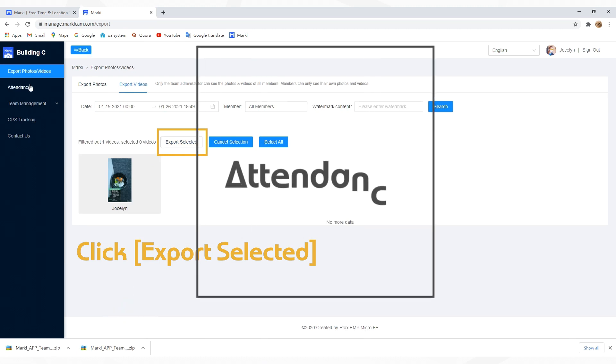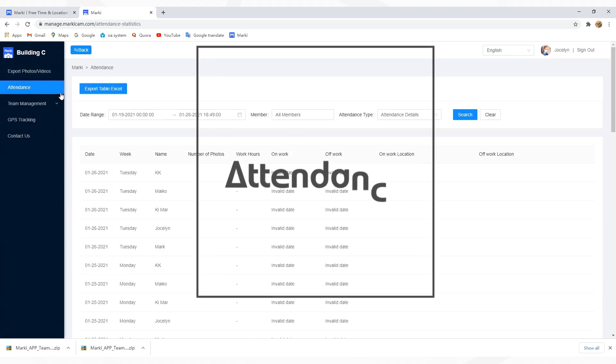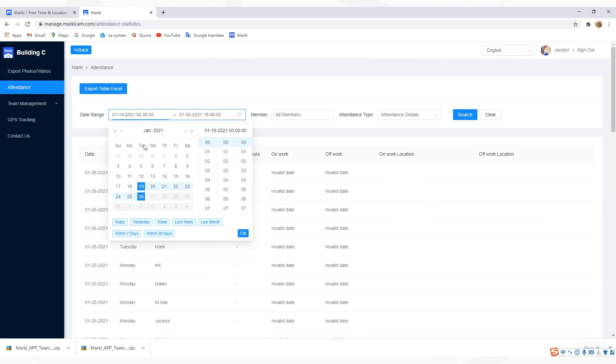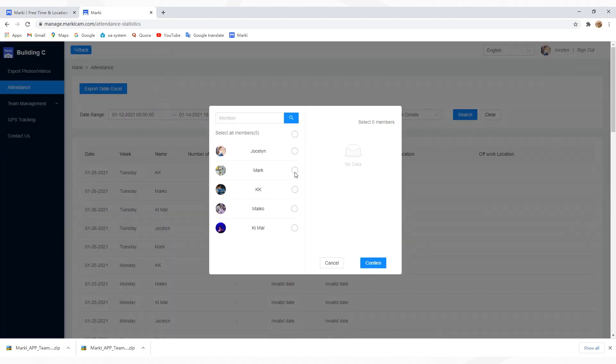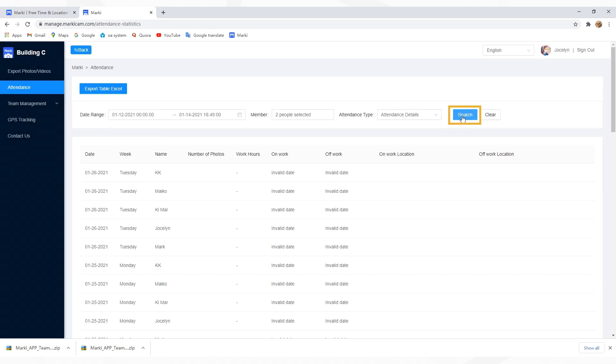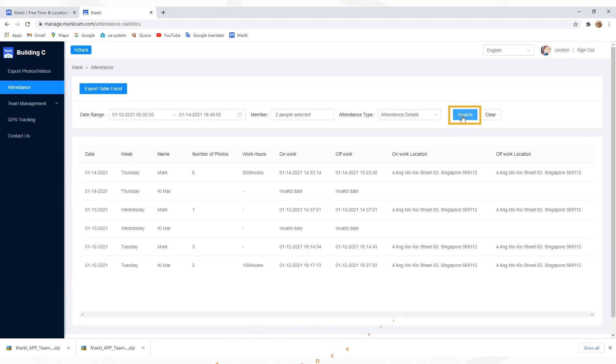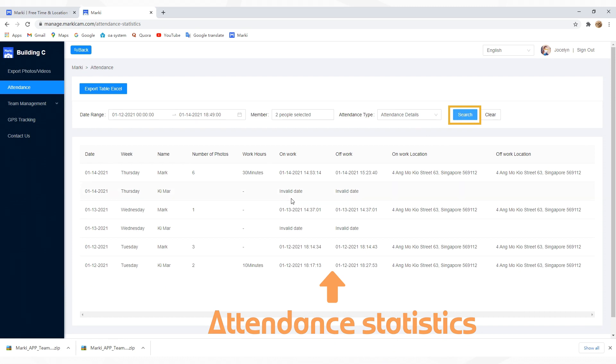The next tab is attendance. Select date, time, member, and attendance type. Click Search, then you'll see all the attendance statistics. Invalid date means the member is absent for that day. Tap Export Table Excel to get detailed sheets.